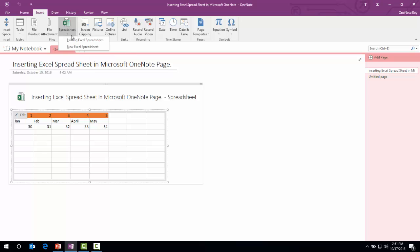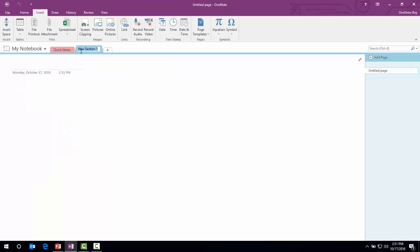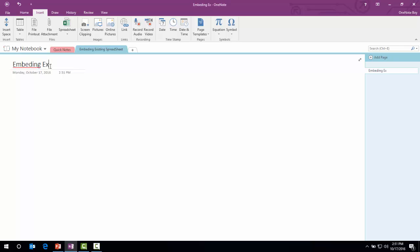I'm just going to click the plus icon to create a section. I will rename the section to Embedding Existing Spreadsheet. We can also change the name.